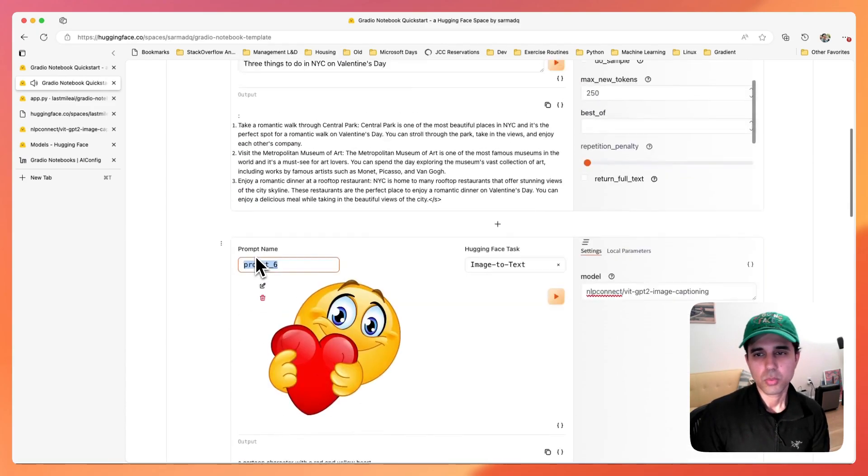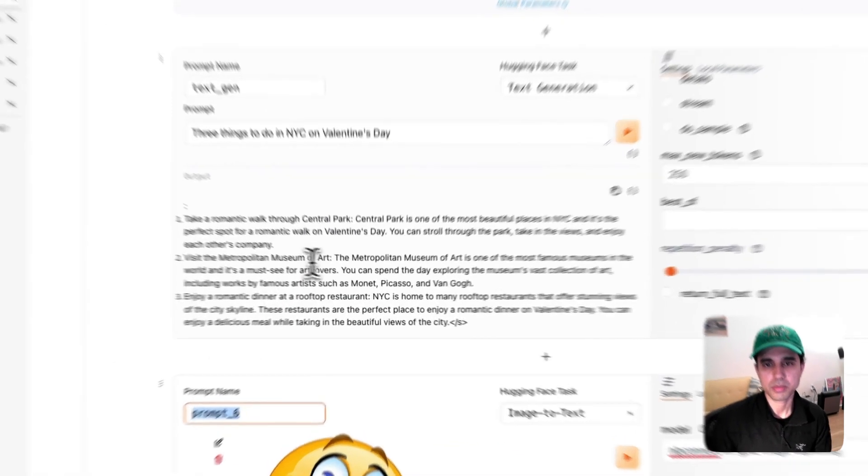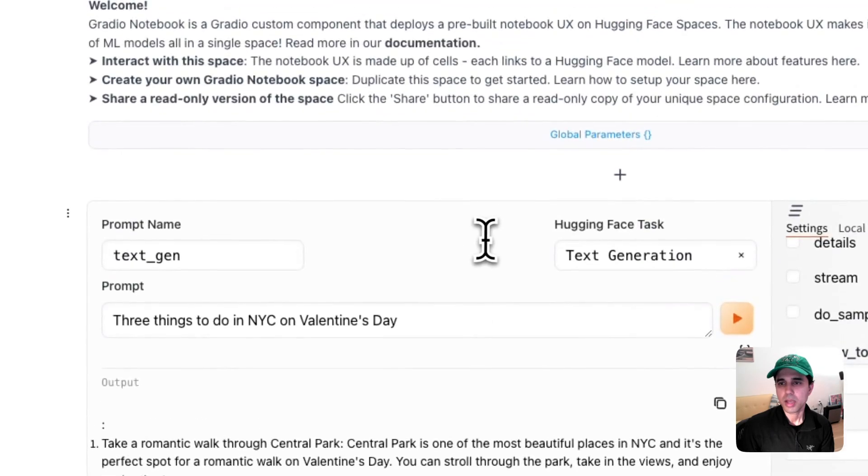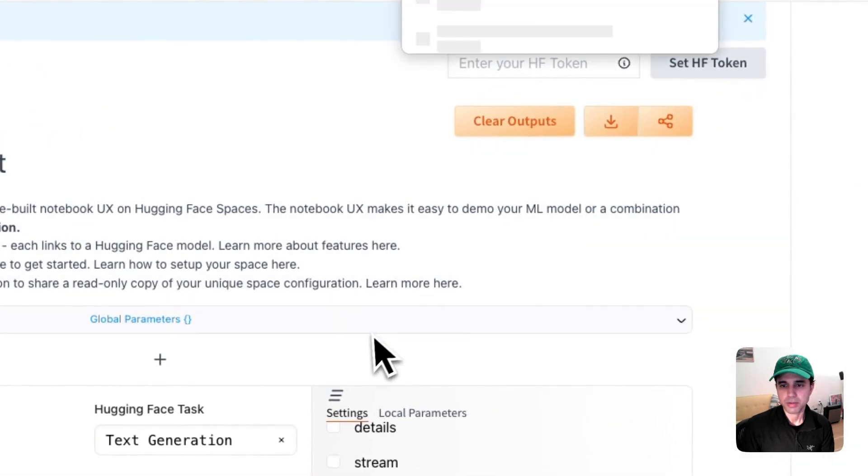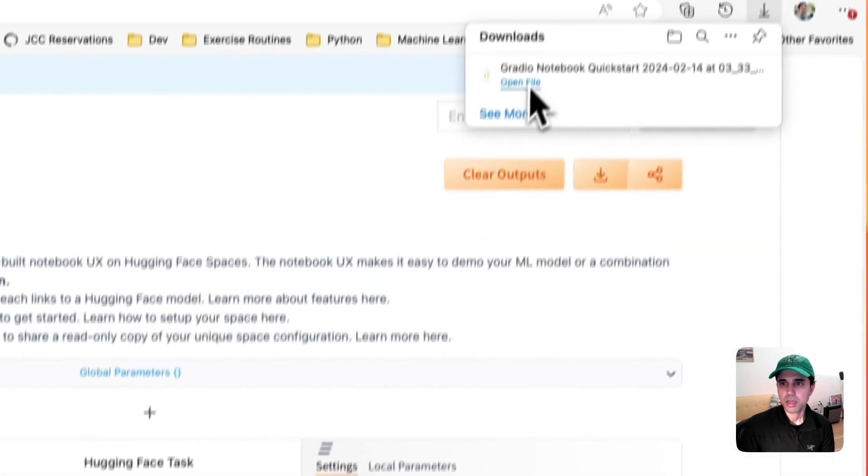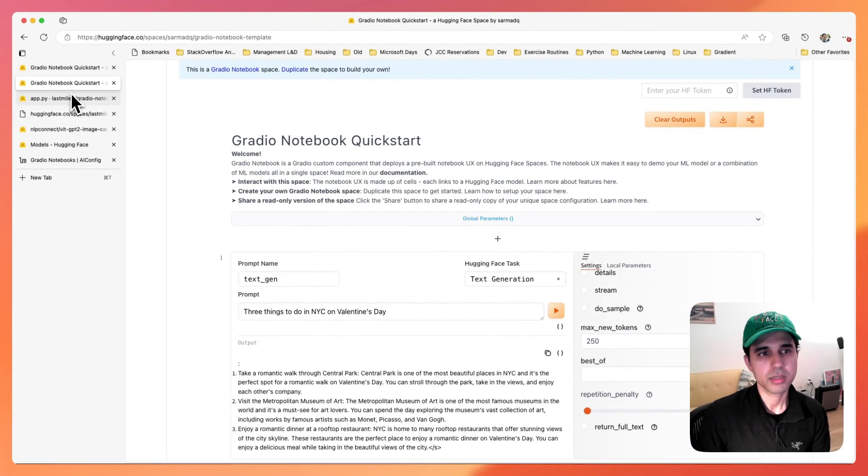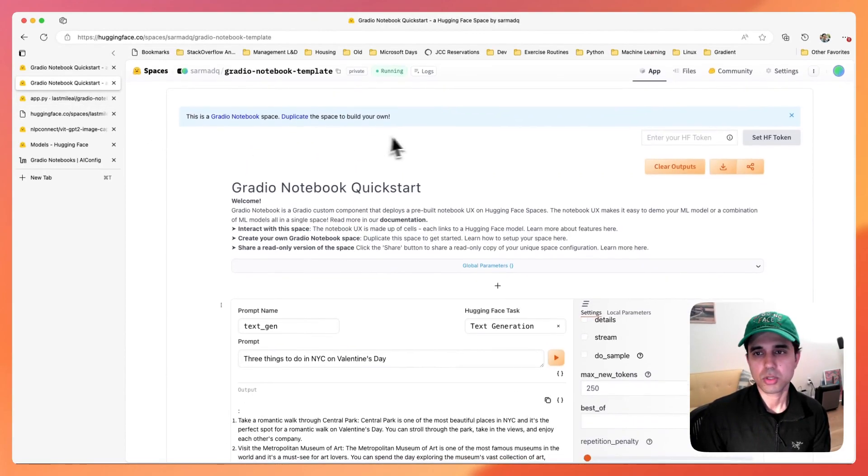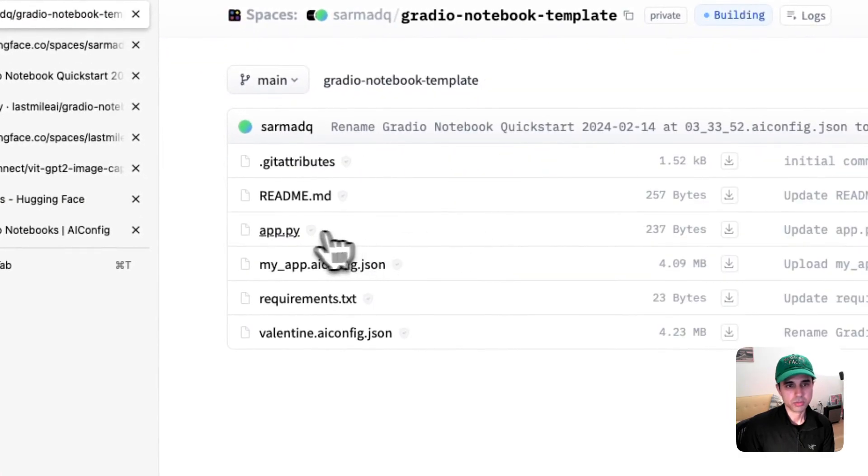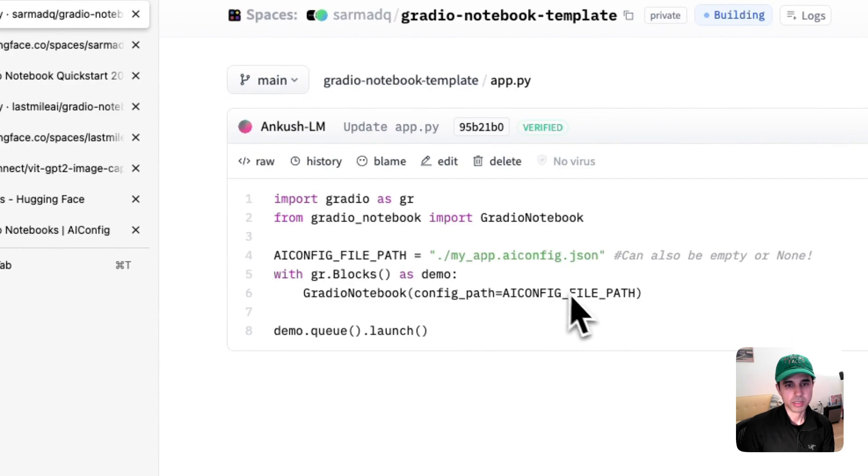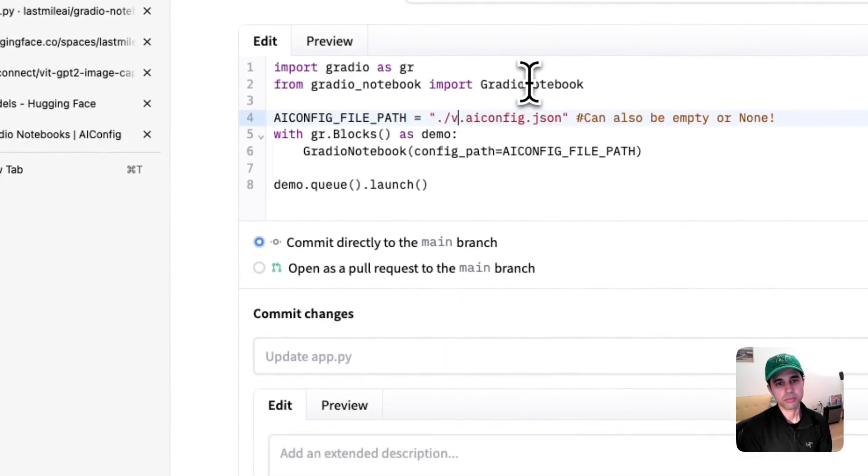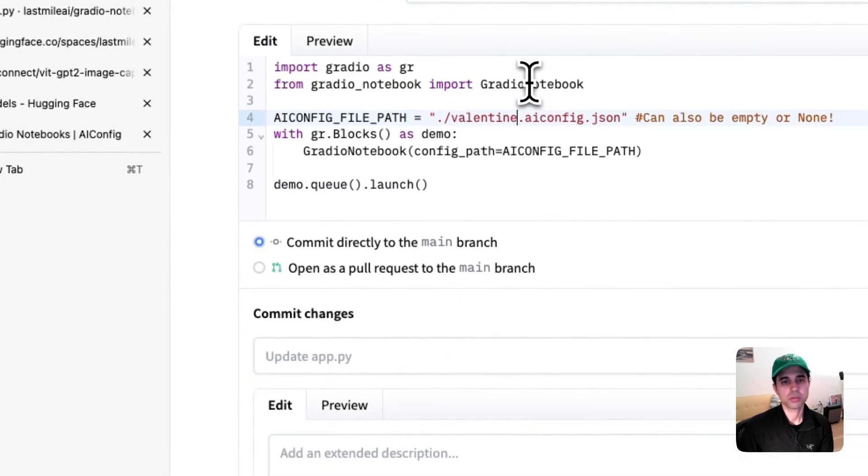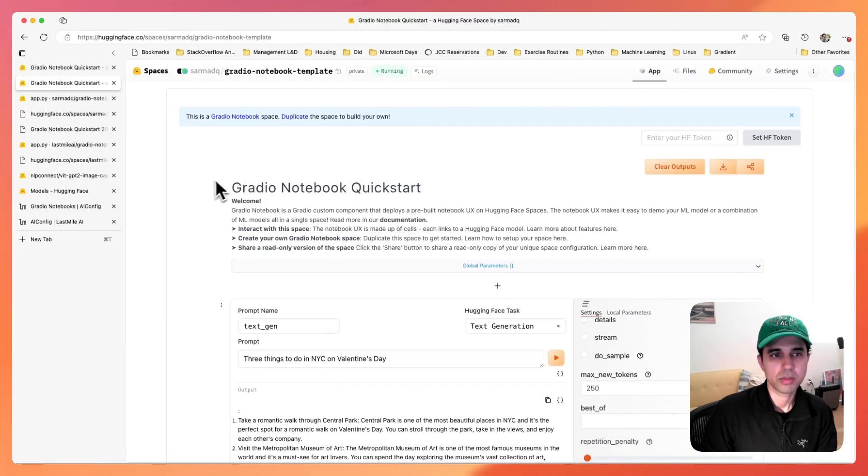So when I'm happy with the state of my config, I can just save this config file. And once I have this config, I can just go into my space. And so now all I have to do to make this work with my space is edit this and refer to this new AI config. Now it's ready.